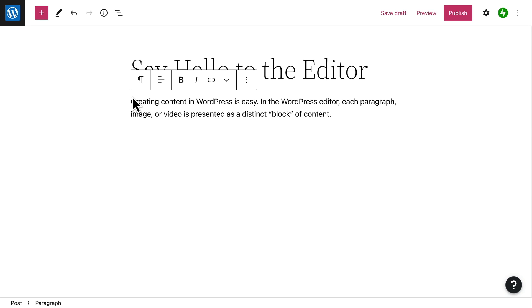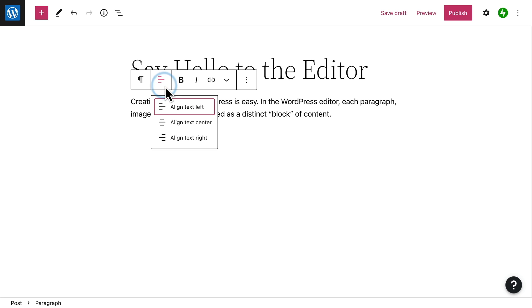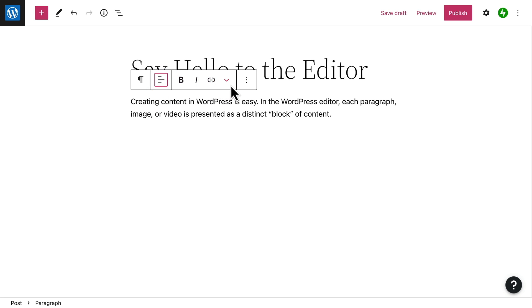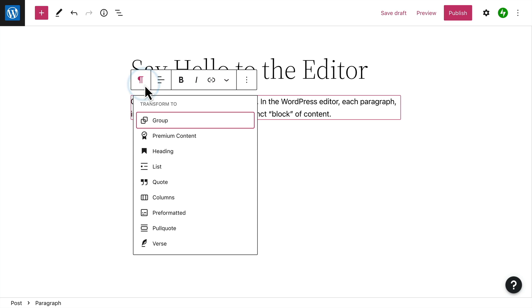When you're editing a block, the toolbar will show automatically, and depending on the block's purpose, the formatting buttons in the toolbar will change. Most blocks include some basic alignment and formatting options, but you can also change the block to a completely different type of block if you want.